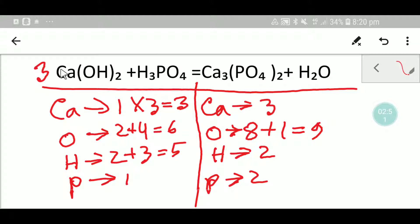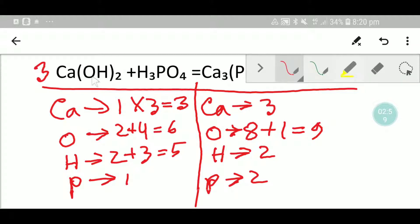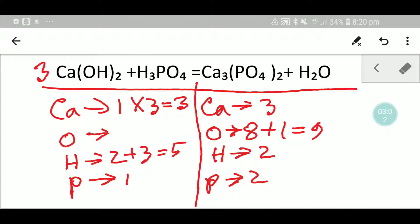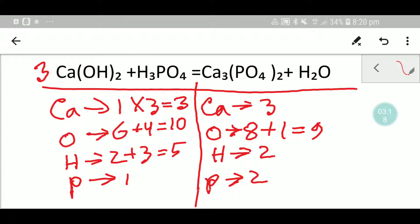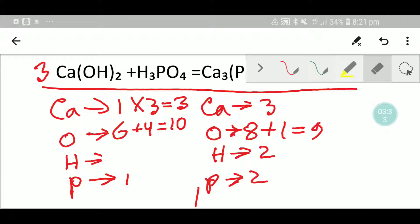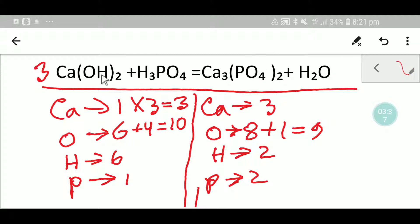The number of oxygen will be two times three — six oxygen. So here we are getting six oxygen. Let me update the number of oxygen: here we are getting six oxygen, plus here we have four oxygen, so totally we are getting 10 oxygen. The number of hydrogen will be same — six hydrogen in calcium hydroxide, plus here we have three hydrogen, so totally we are getting nine hydrogen.